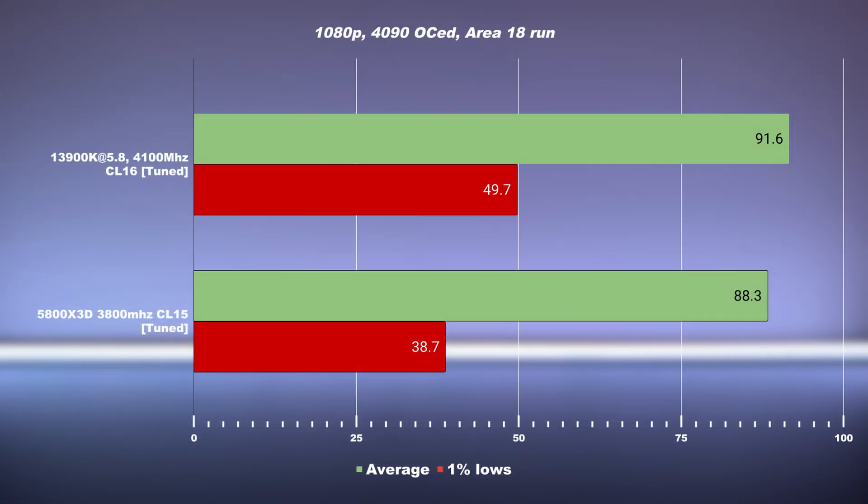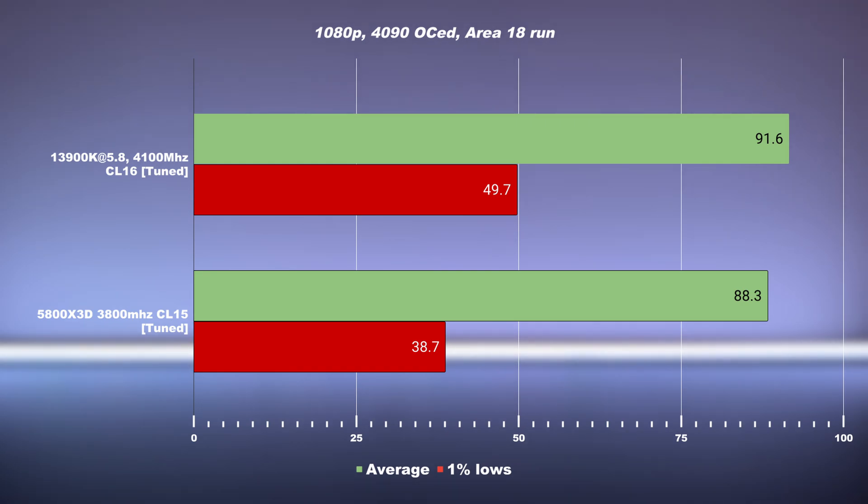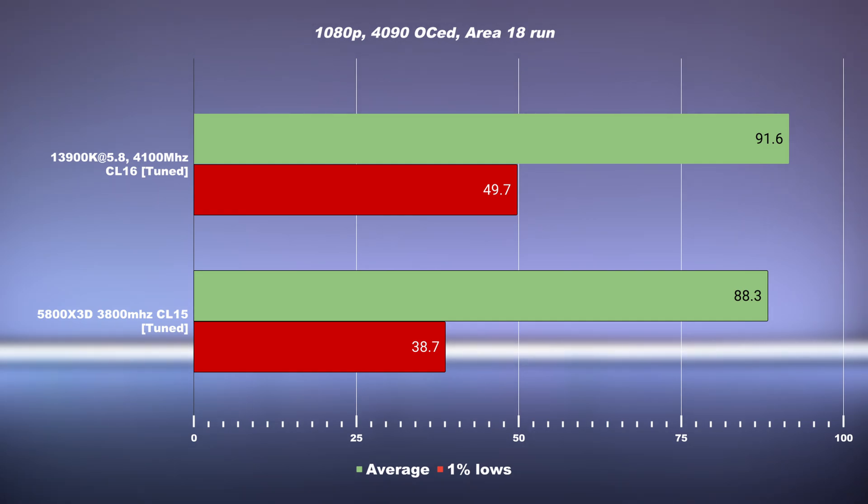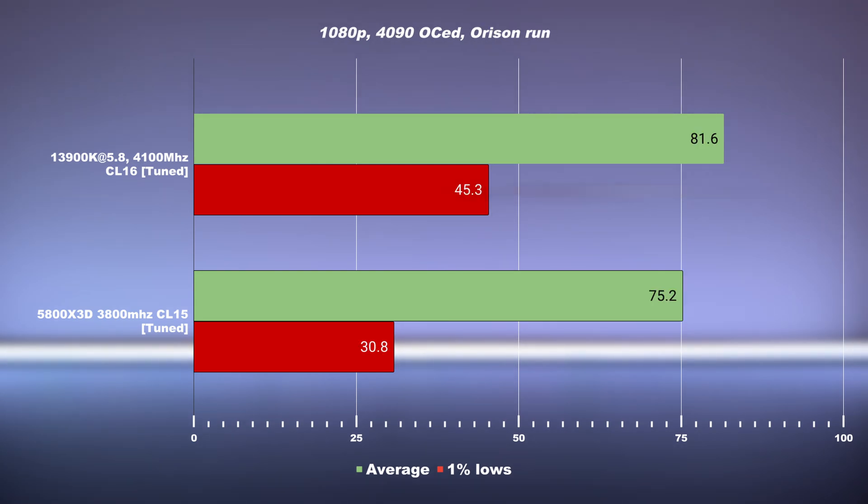Looking at the Area 18 run on a planet which doesn't have any clouds, we're actually seeing a quite interesting performance difference here. The average is virtually the same, but when we look at the 1% lows, we're actually seeing a 28% faster 1% low on the 13900K system. I've seen some interesting patterns here. We're going to dig deeper into why that is and why the 5800X3D cache has lower 1% lows.